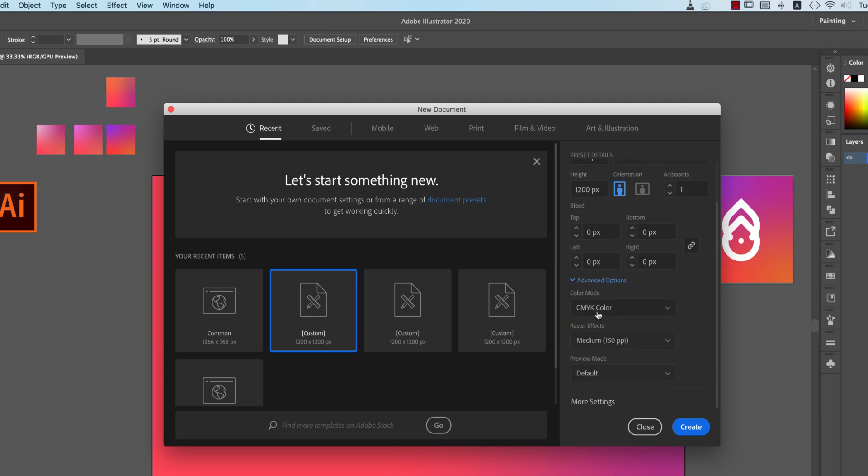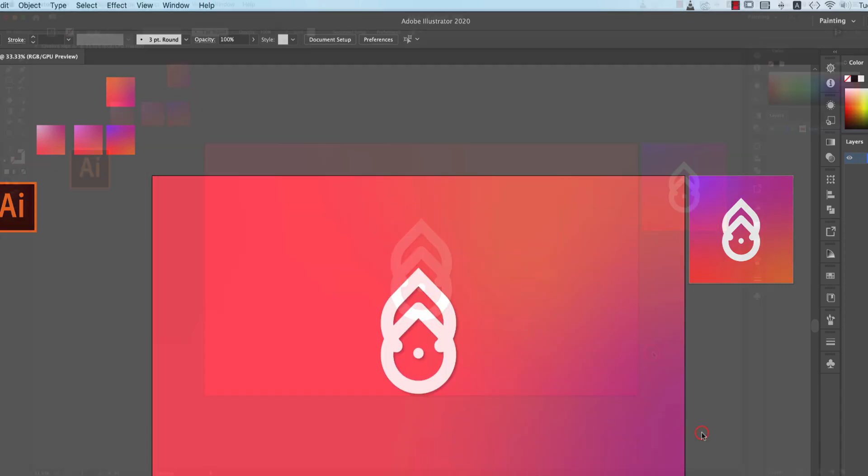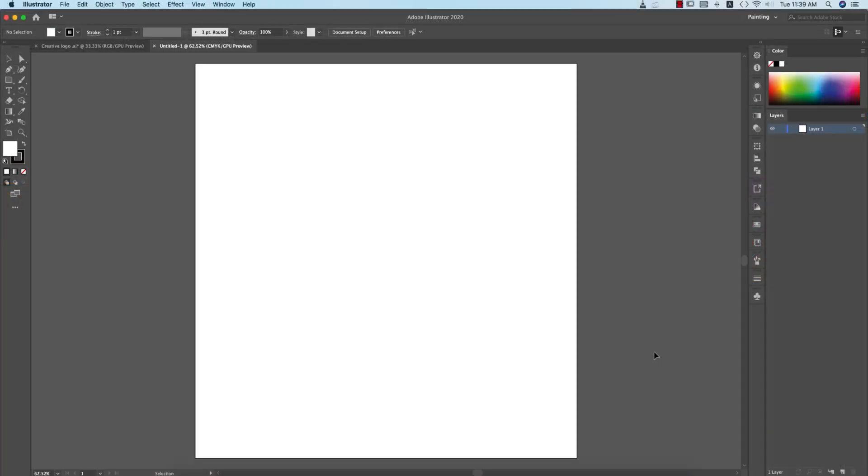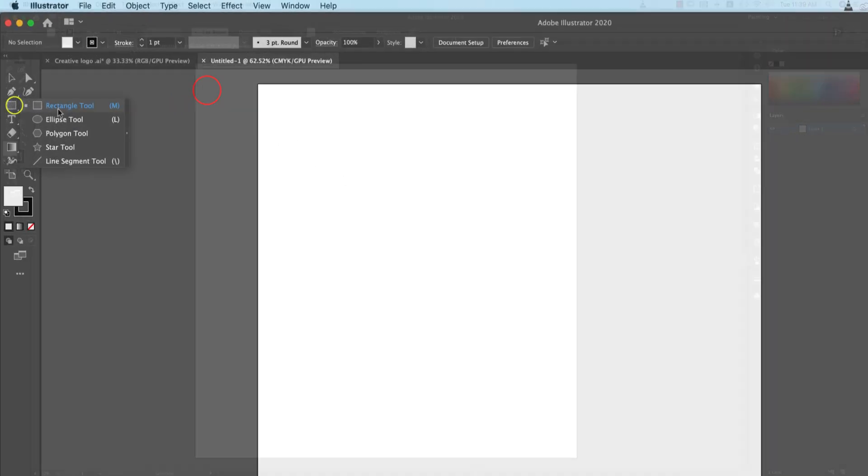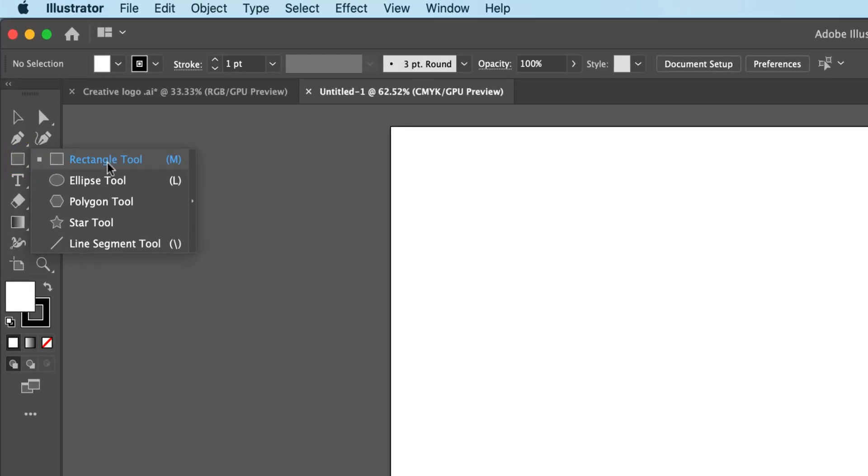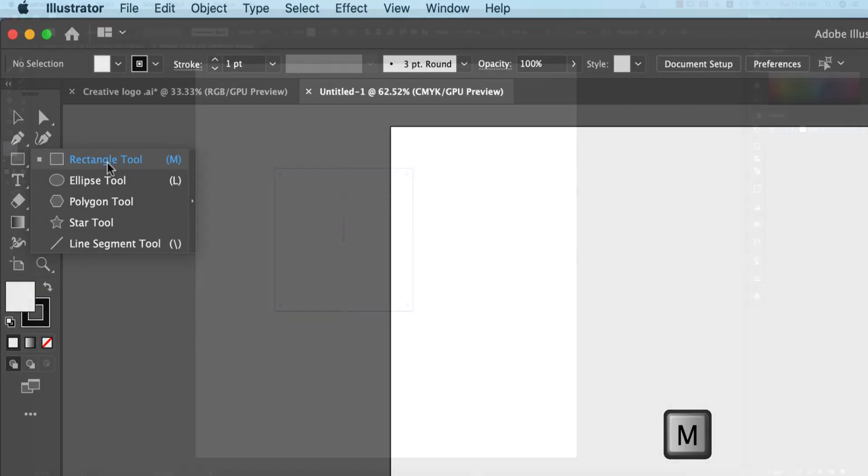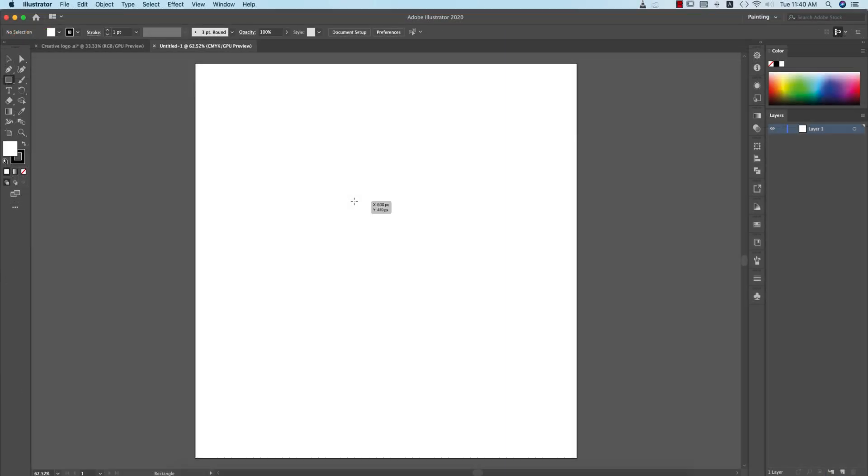The advanced settings: CMYK mode for printing purposes and medium artboard which is 1 PPI. Hit the create button and you'll get the artboard like that. After that, there's the Rectangle tool present.